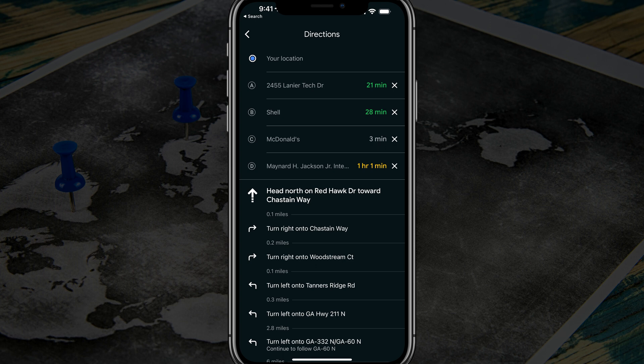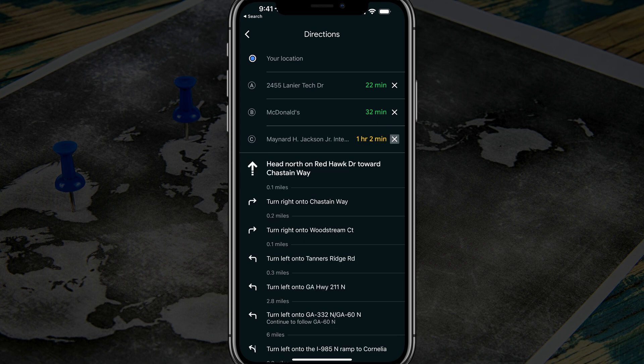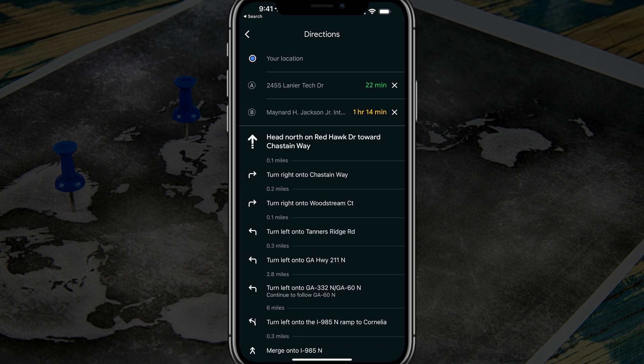The closest stop would be first and vice versa. If you need to change or remove stops, tap the X next to the stop. For example, if we have enough gas, tap the X next to the Shell station and that's going to remove that specific stop.